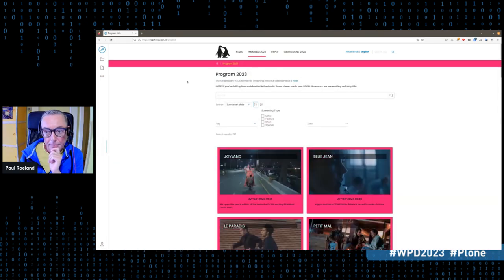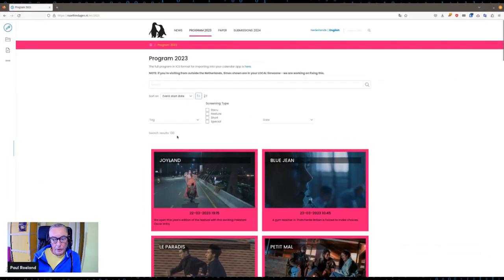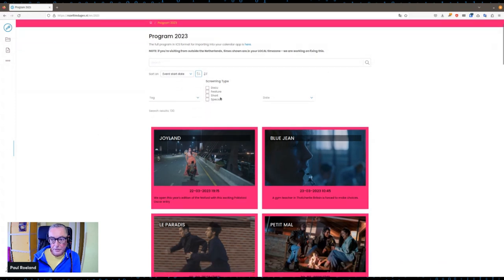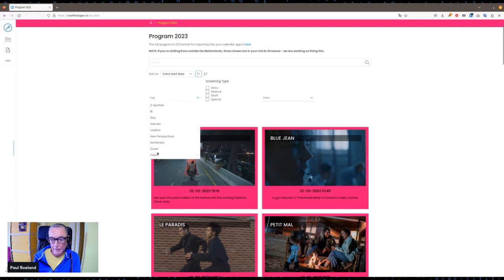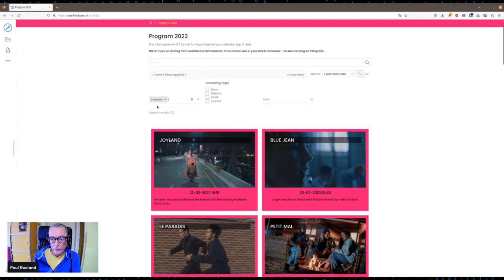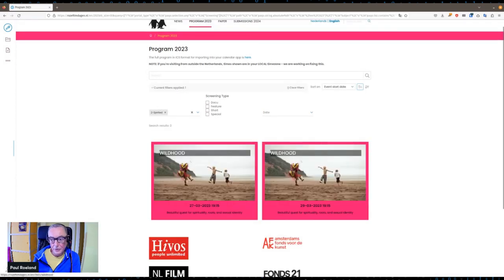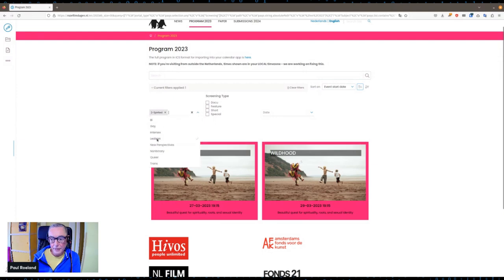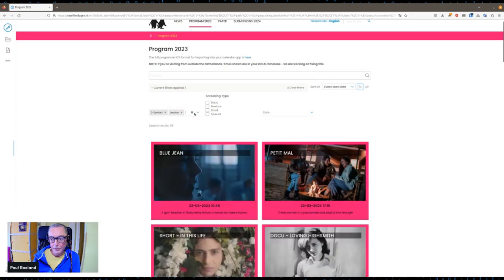Let's go to the program. You can see that we have 130 screenings, which is quite a bit in 12 days. You can very easily select which ones you want to see, either by going on a specific tag — let's say you want specific films on Two-Spirited. We had actually a Two-Spirited film this year, or you can say you're also interested in Lesbian.